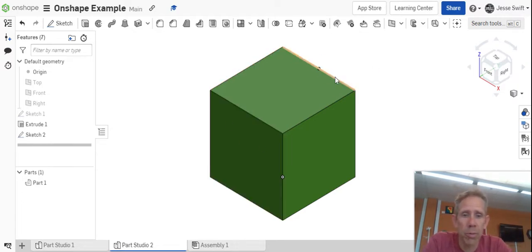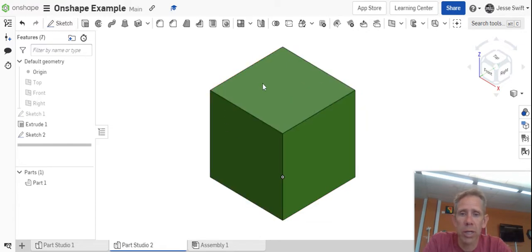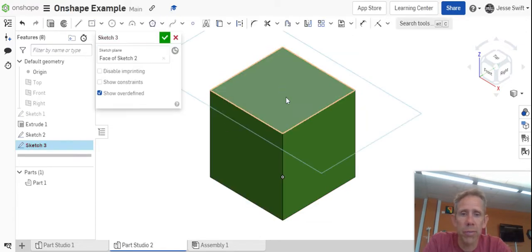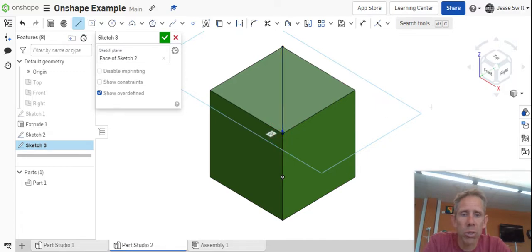So using our example earlier of this 10 by 10 by 10 cube, I'm going to sketch on the surface of it, and I'm going to grab my line tool. I'm gonna start here in the corner, down to this corner, and I'm going to double click, which turns off the line tool.